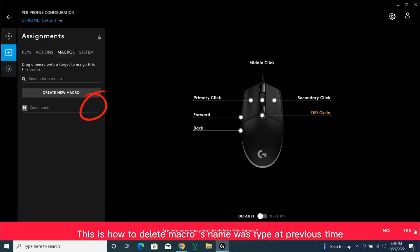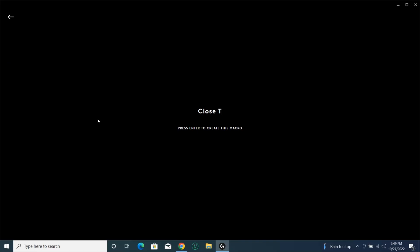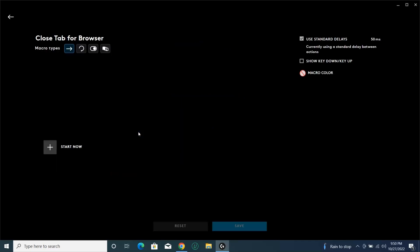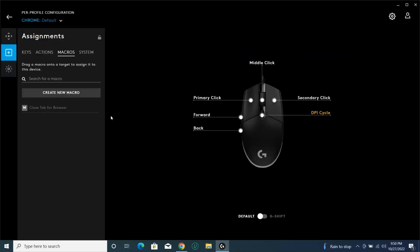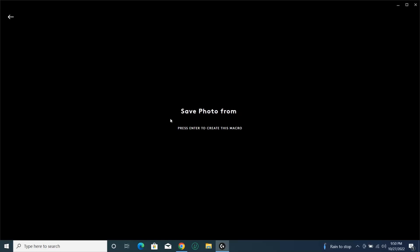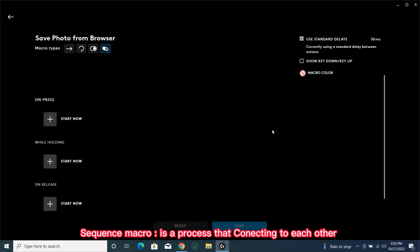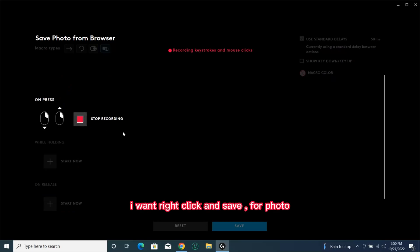This is how to delete a macro name that was typed previously. Sequence Macro is a process that connects steps to each other. I want to right-click and save a photo.